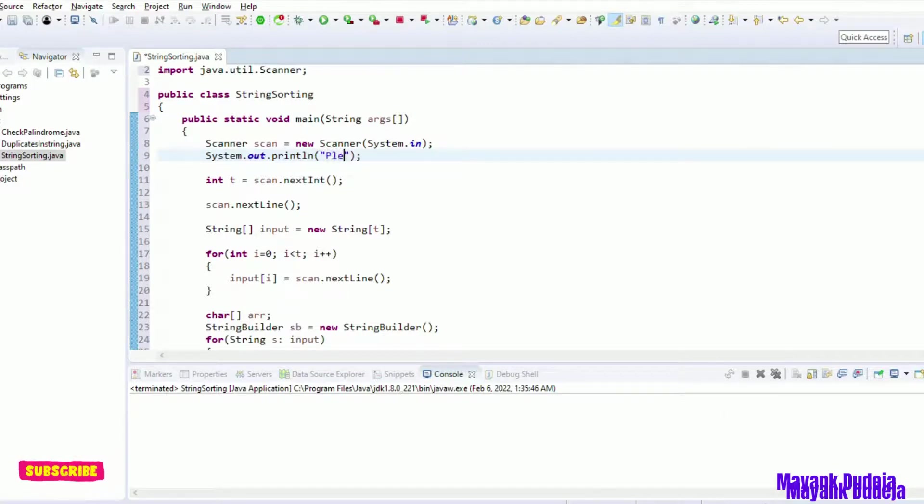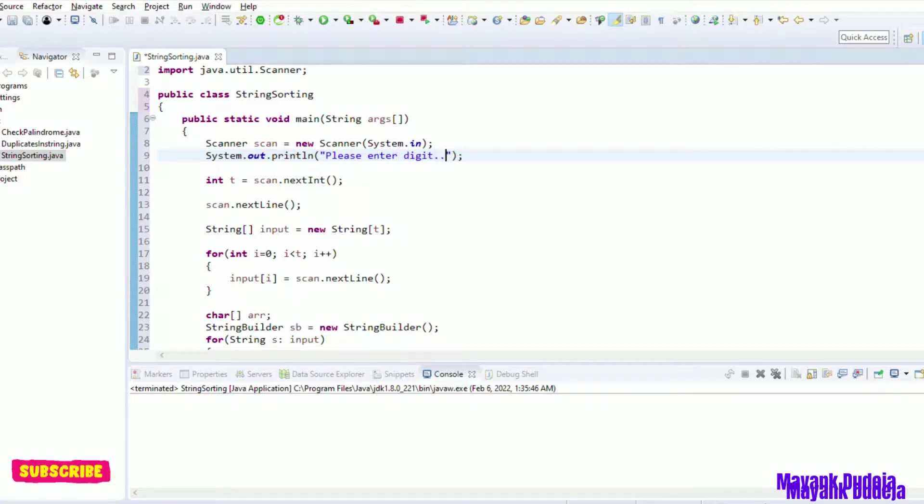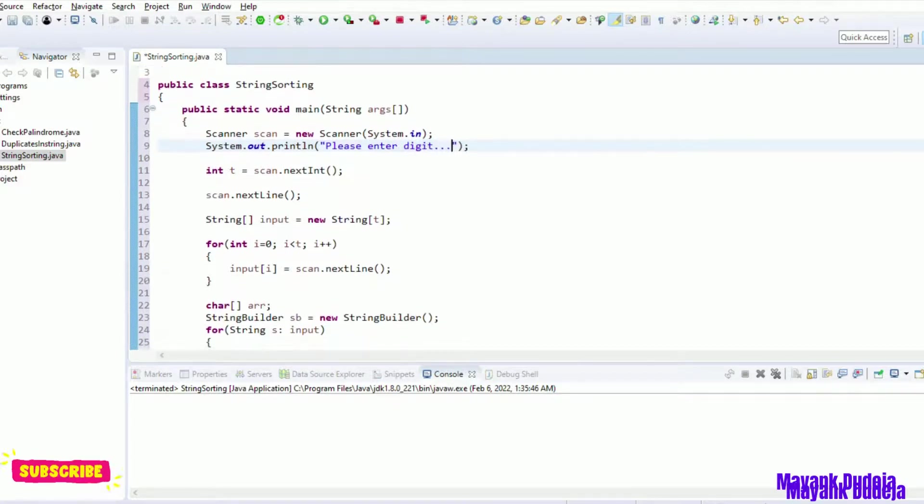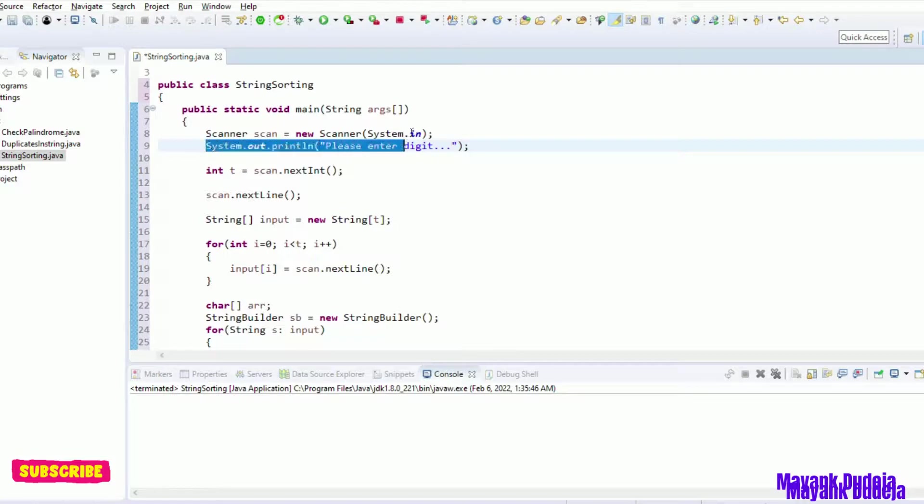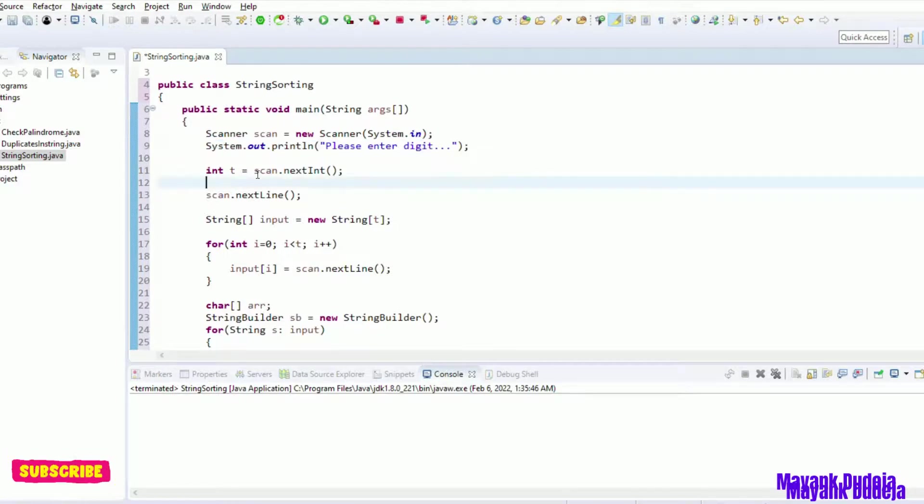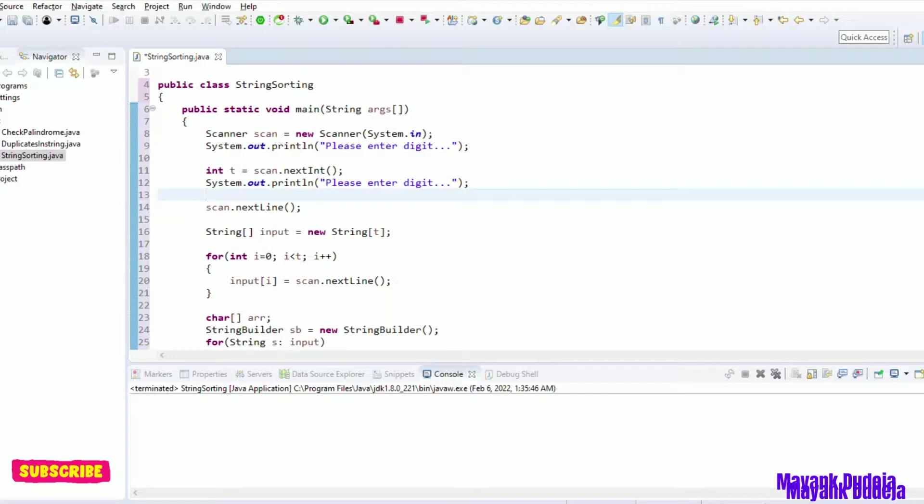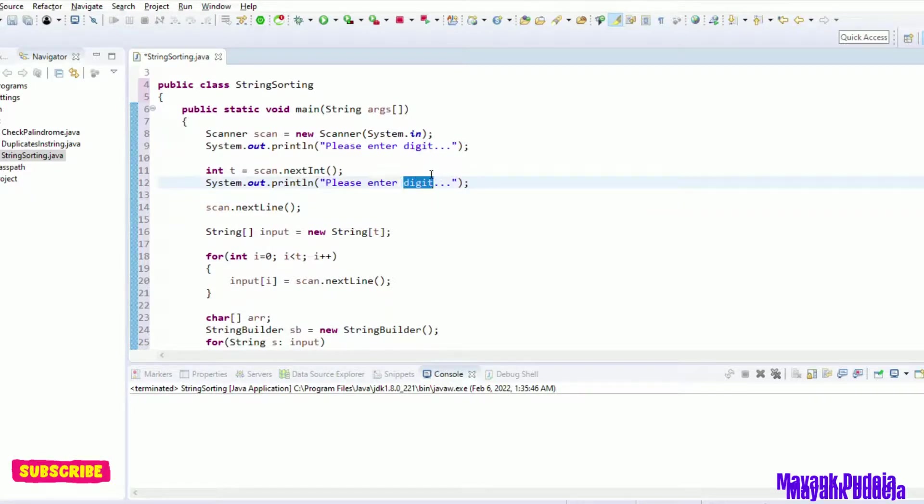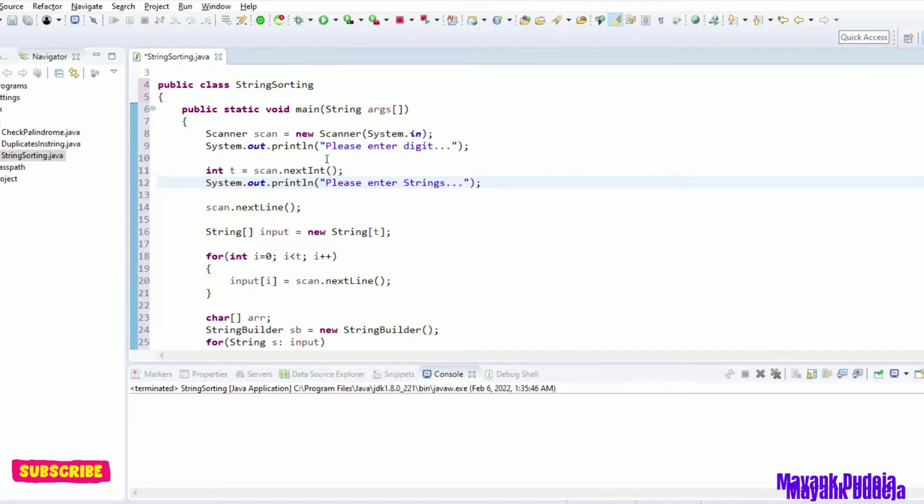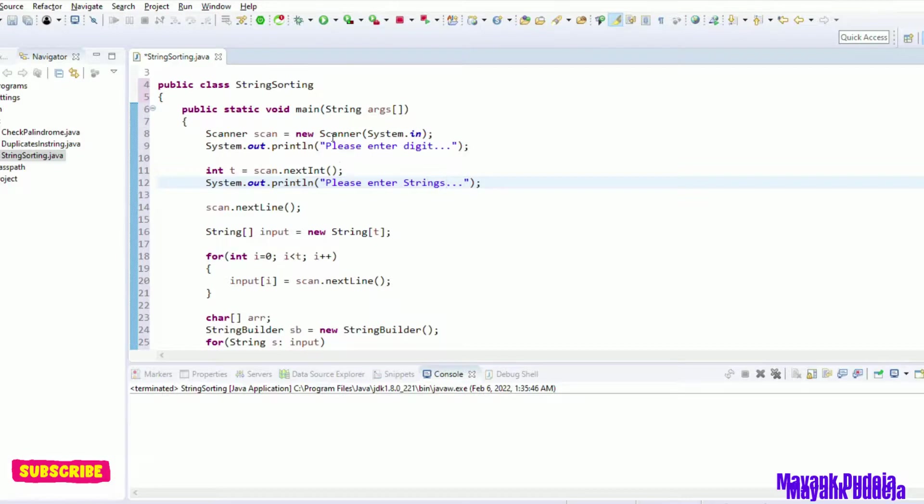After that, once I enter this number here for input integer, after that I can type please enter strings. So I have to enter t number of times.